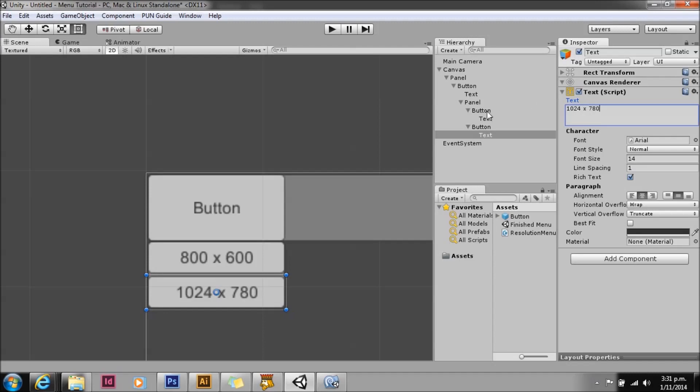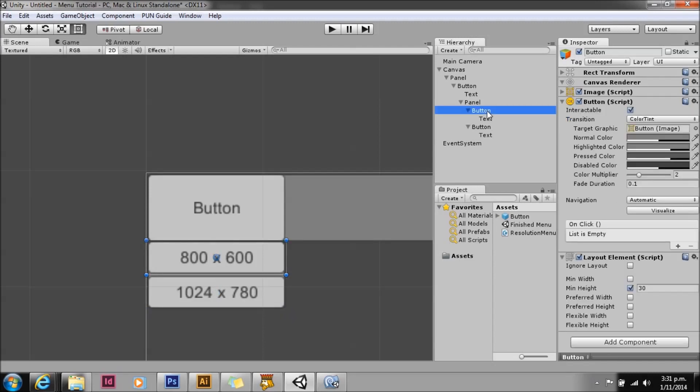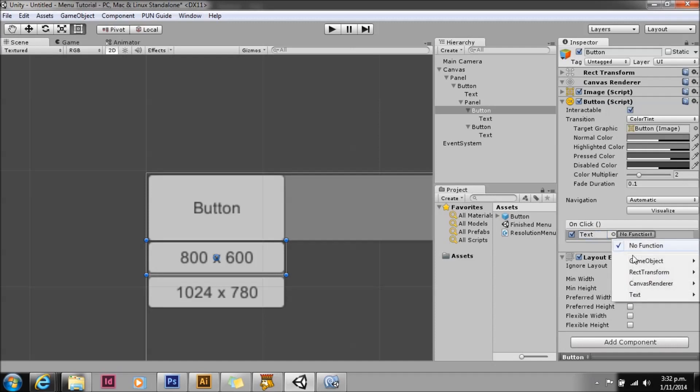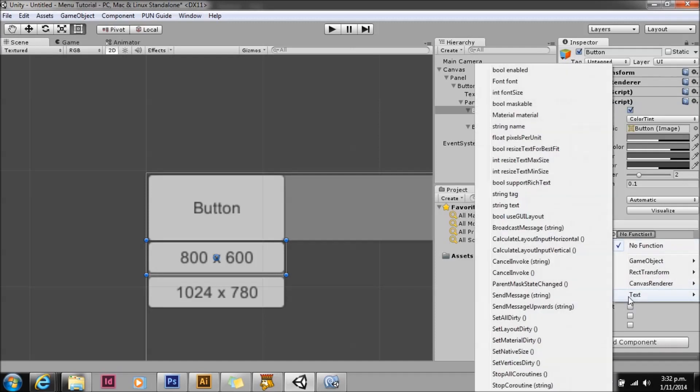Go down to the on click event and add a listener. For this listener, we're going to use the text from the top button. We're going to select the text component and we need to select the string text.